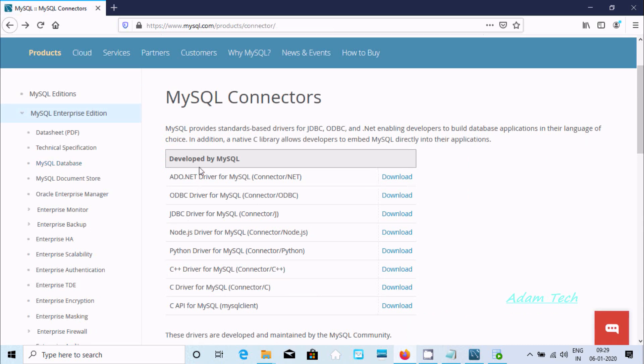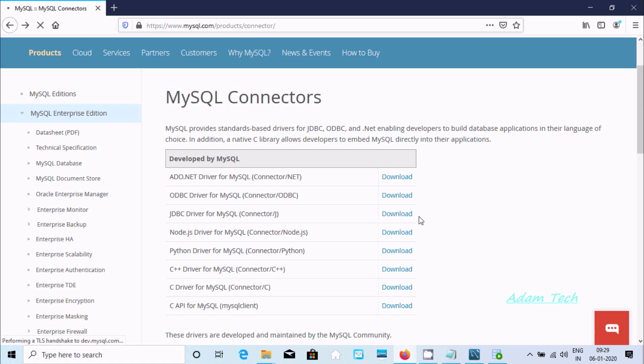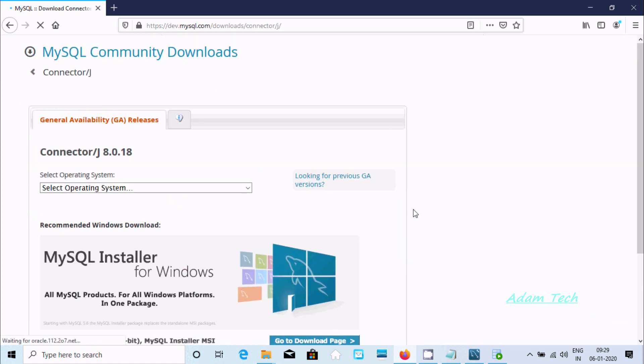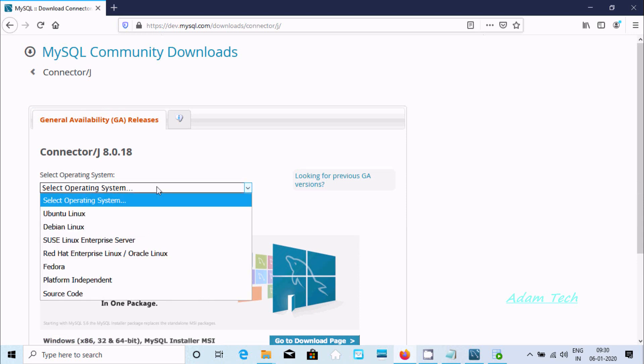Here you need to specify which operating system you are going to use. I am using Windows operating system, so I am going to select Platform Independent.